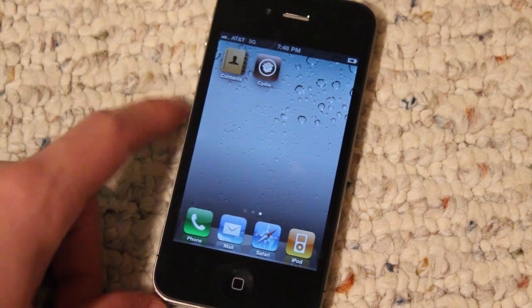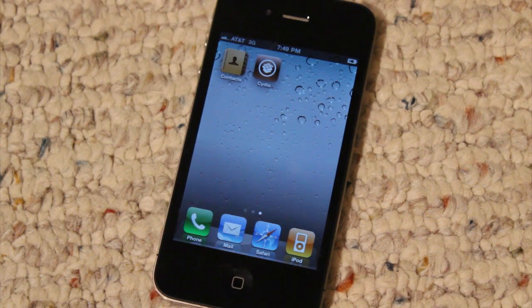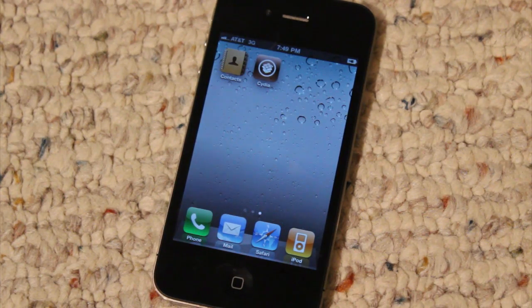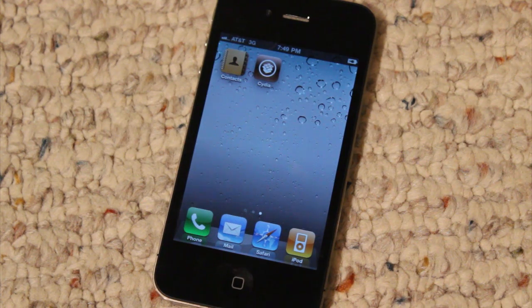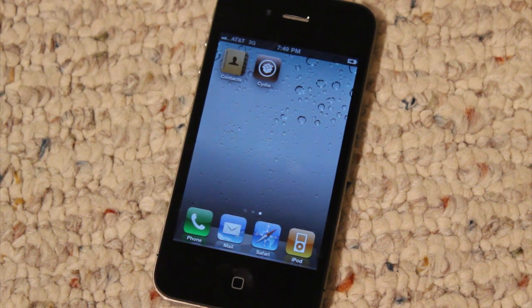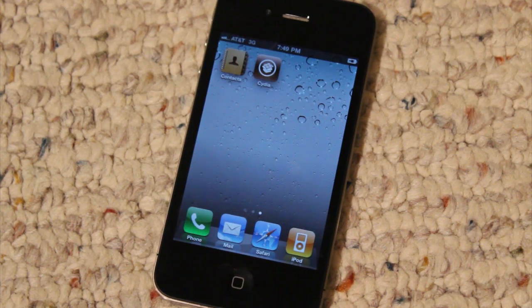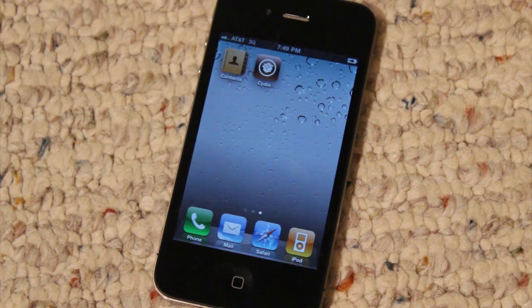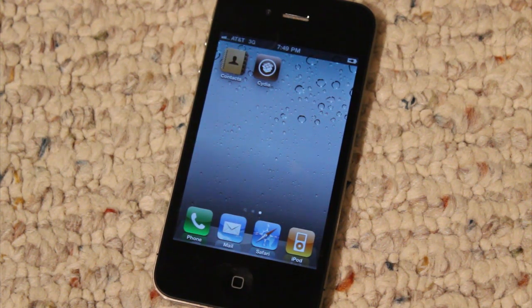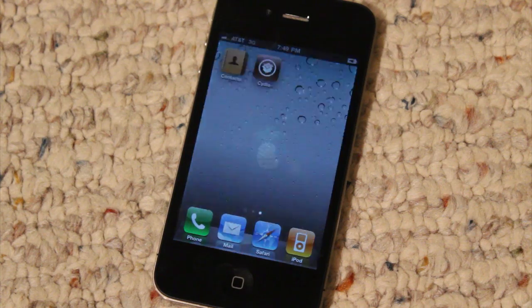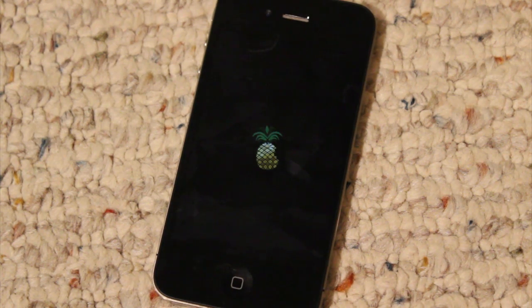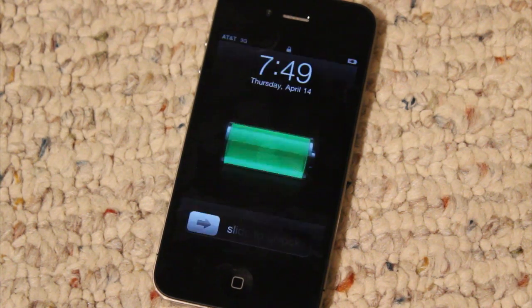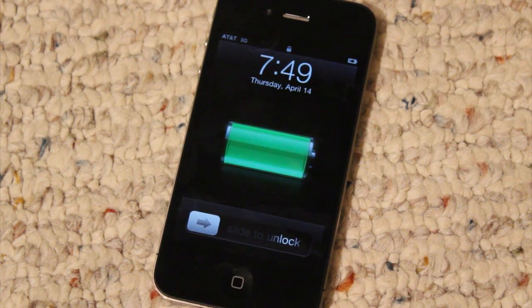Anyways guys, that's it for the jailbreak tutorial. That's how to jailbreak your iOS device on firmware 4.3.2. If it helped you out, be sure to like this video and/or favorite it, and subscribe to my channel for more content. Thanks a lot for watching.